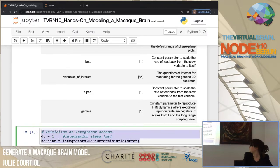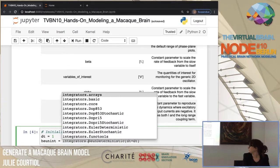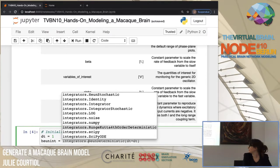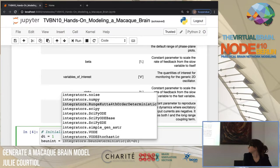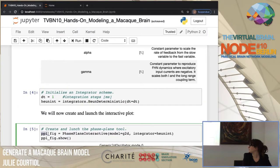To integrate the model, we need to define an integrator. For the moment we will use numerical methods — deterministic, so without noise — and define the integration step. In TVB we have different integrators: the simplest one is Euler, and you also have deterministic or stochastic options, as well as Runge-Kutta, etc. Then we create and launch the phase plane by specifying which model we want to see and the integrator.